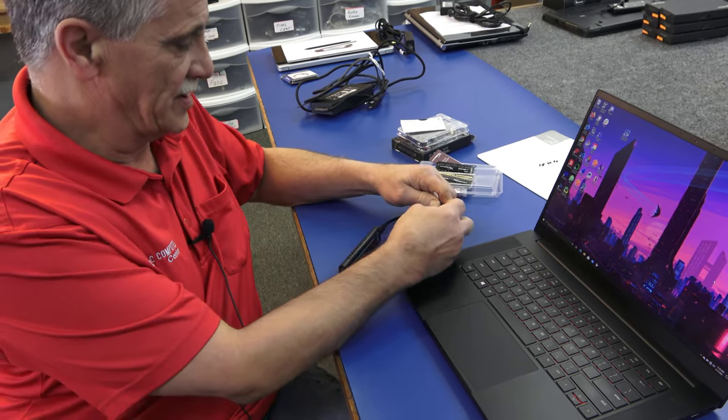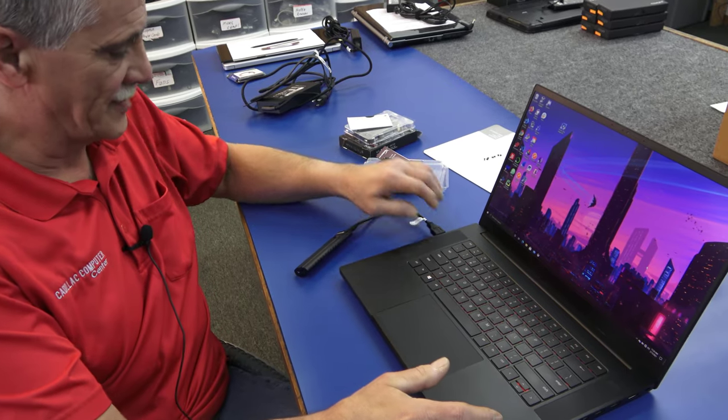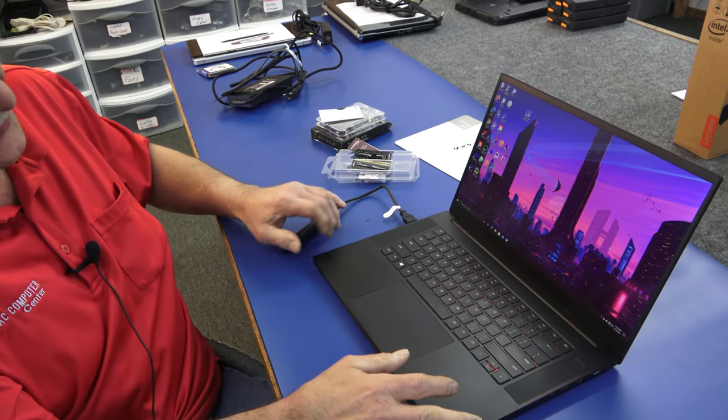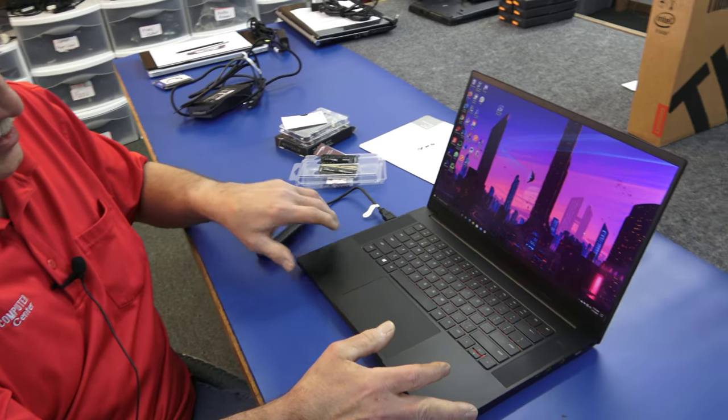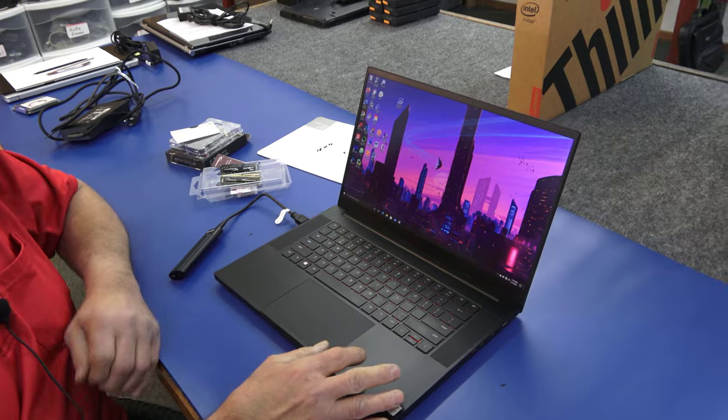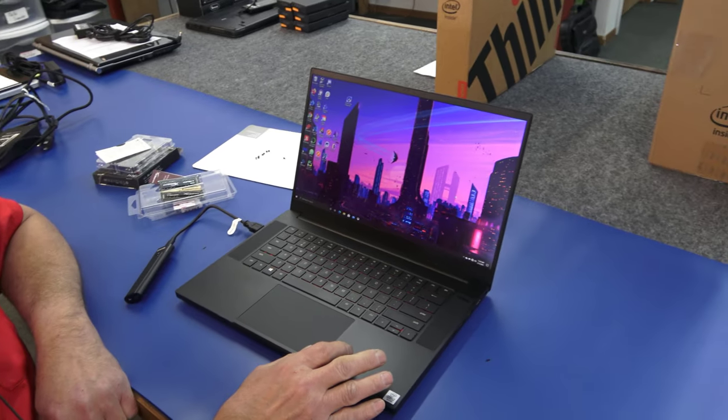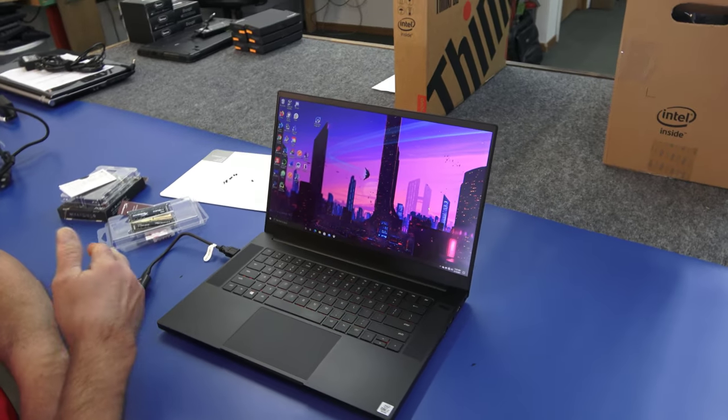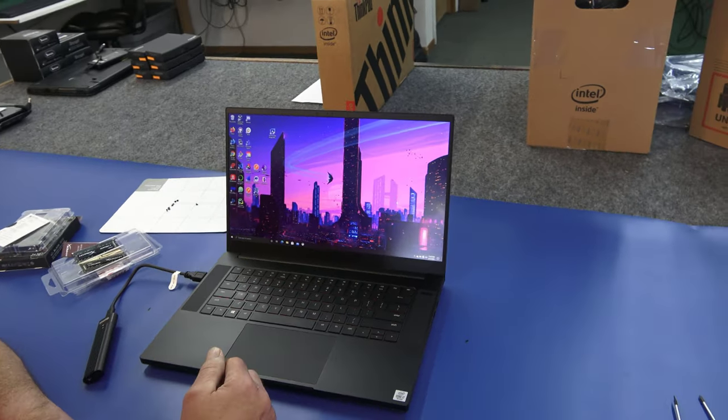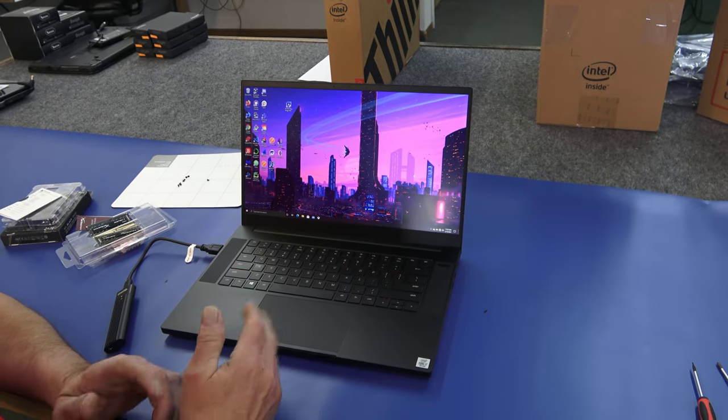So I'm just going to plug it in. The cloning software that I'm going to use for this demonstration is the free Acronis True Image that you can download right from Western Digital's website. I'll have a link down below where you can get it. It's totally free.